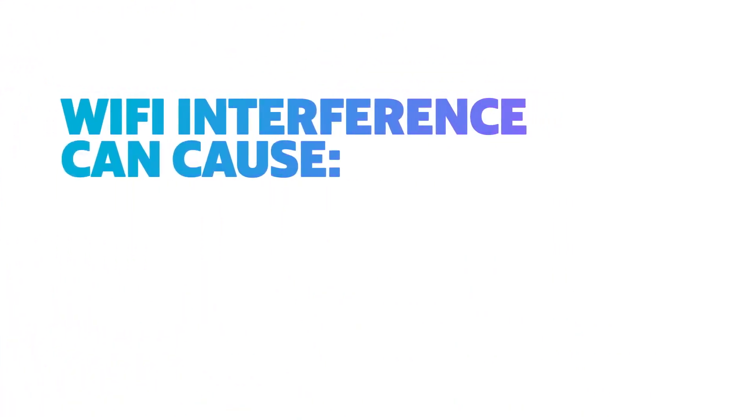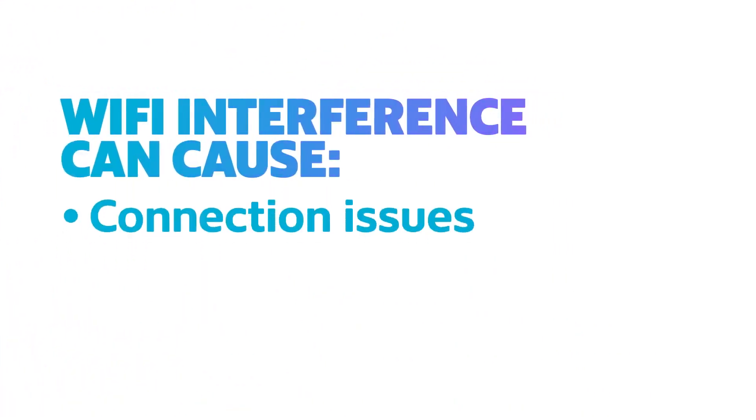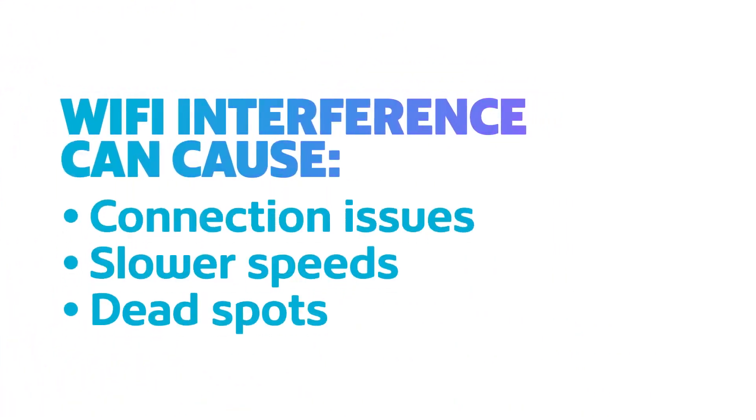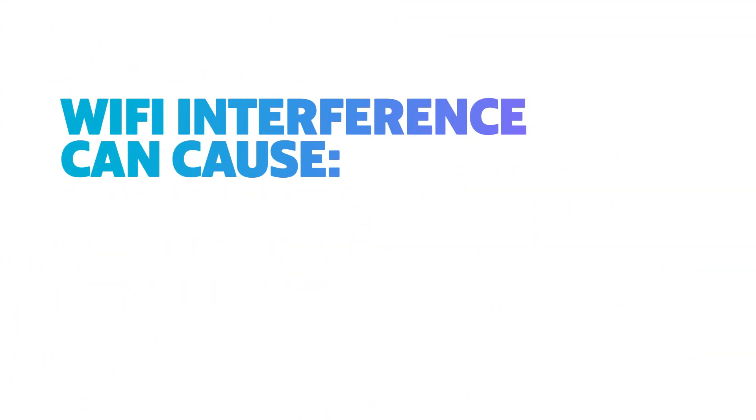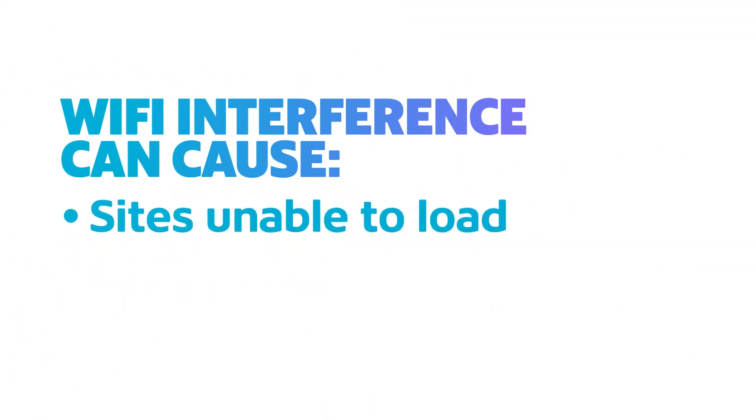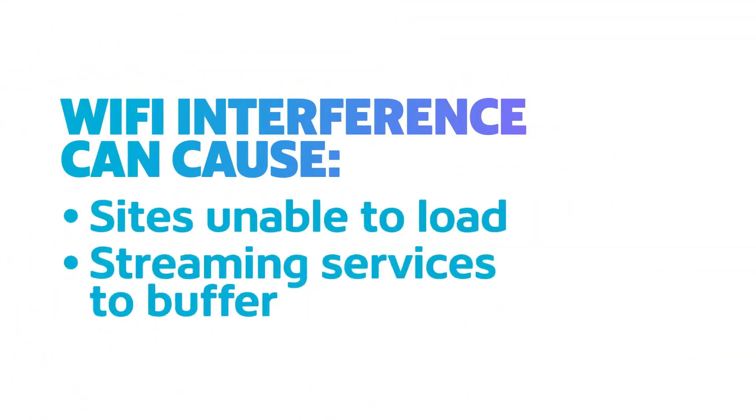Wi-Fi interference can cause connection issues, slower speeds or dead spots, which in turn causes websites to struggle or be unable to load and streaming services to buffer.